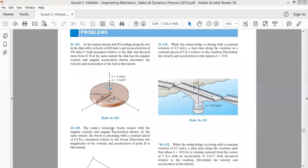Welcome back to the class. Yesterday we discussed problems on velocity and acceleration of mechanisms in two different frames of reference — a ground frame of reference which is at rest, and a moving frame of reference which is moving and rotating with respect to the ground frame. Today's session will focus on solving unsolved problems.